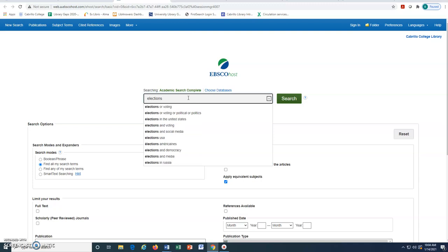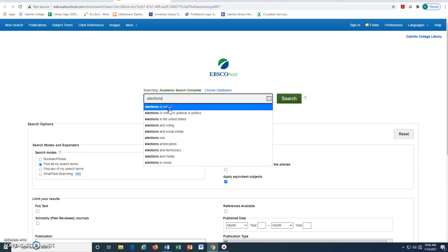Sometimes, the database will suggest similar words or synonyms to include in our search. If these words look useful, we can select them in addition to our initial keyword and click Search.